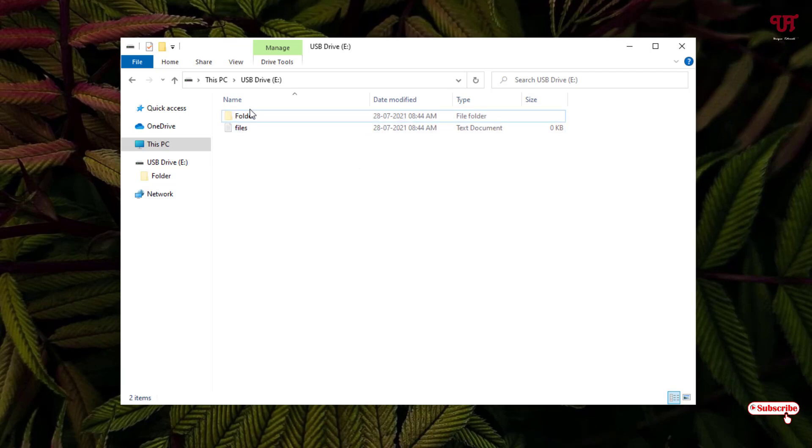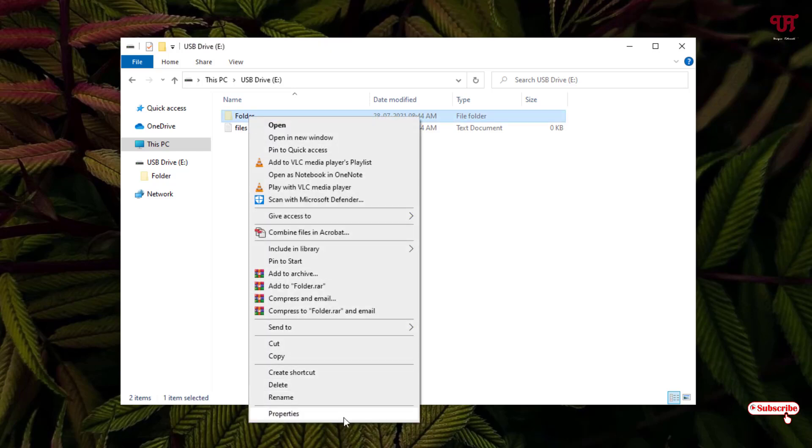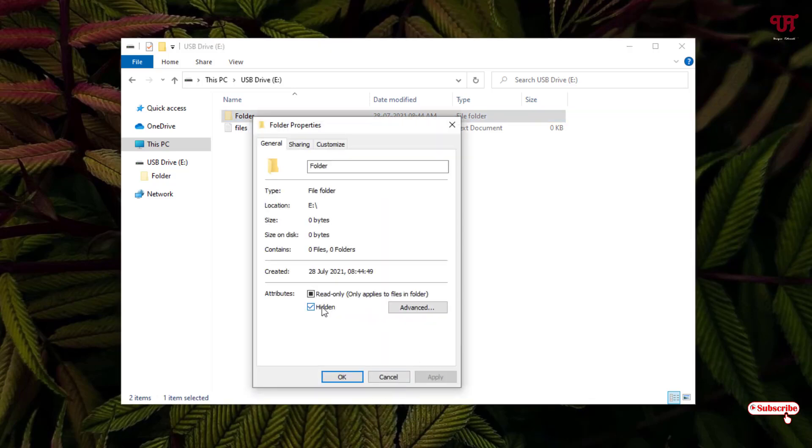If you want to unhide it again like a normal file, you can just right-click on it and go to Properties. You can see Hidden - just untick this and click on Apply. It will be restored to the default unhidden state.